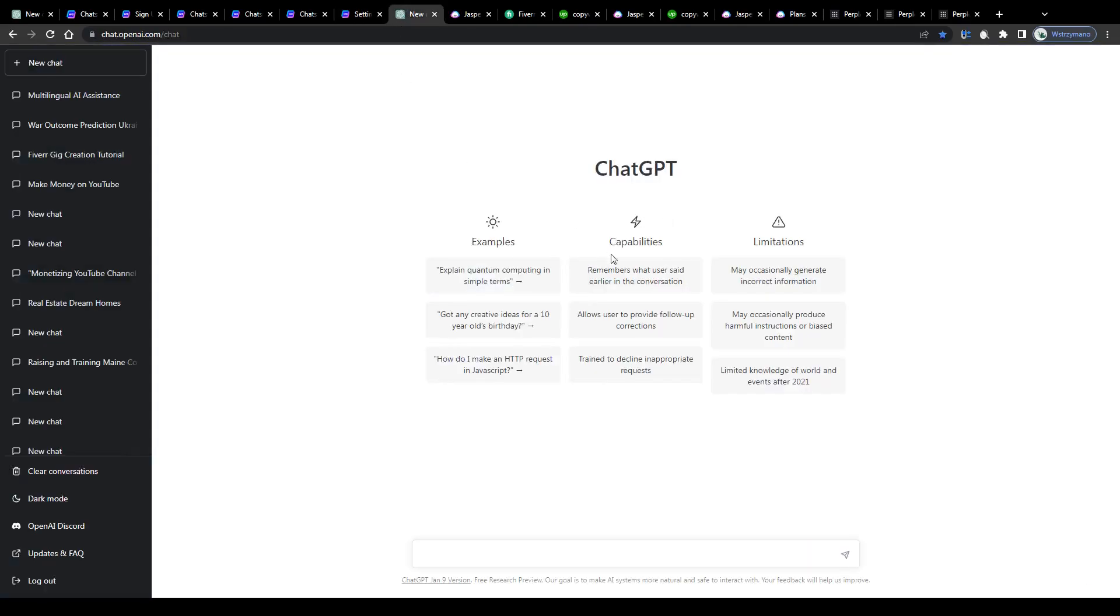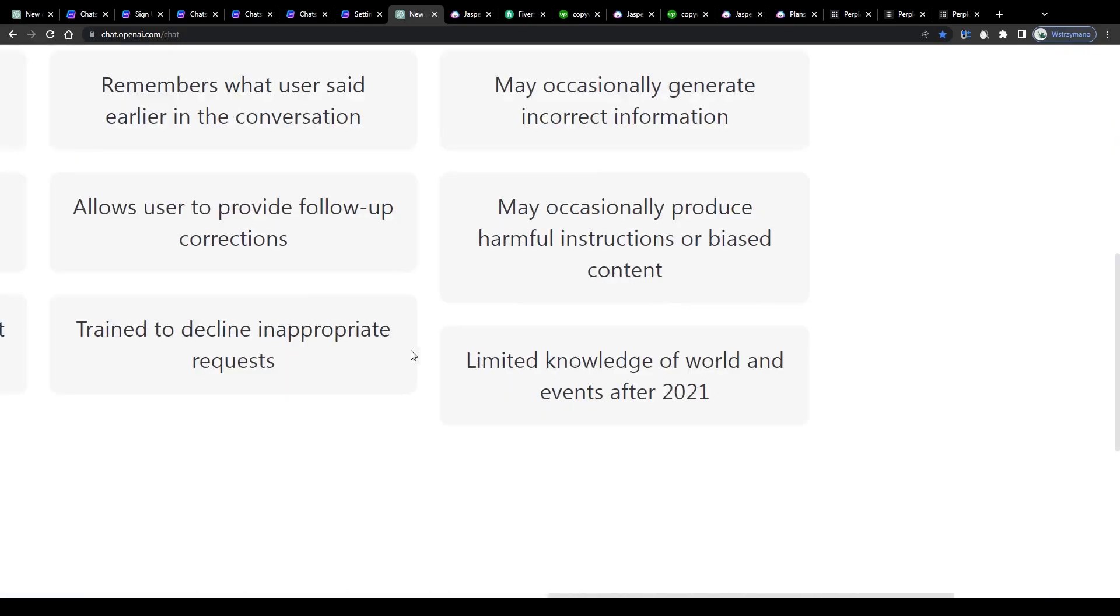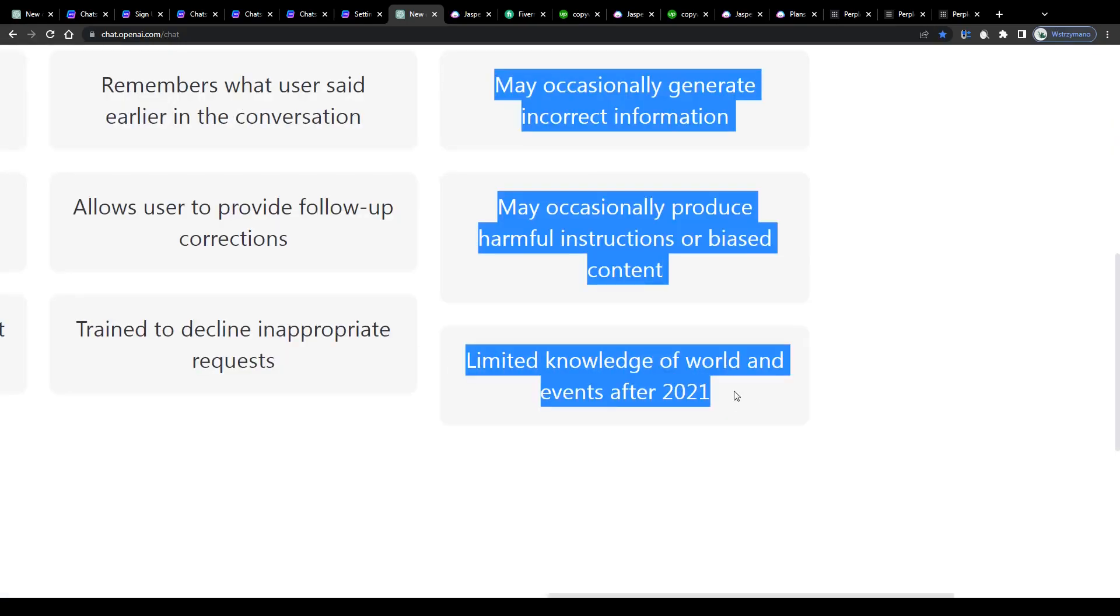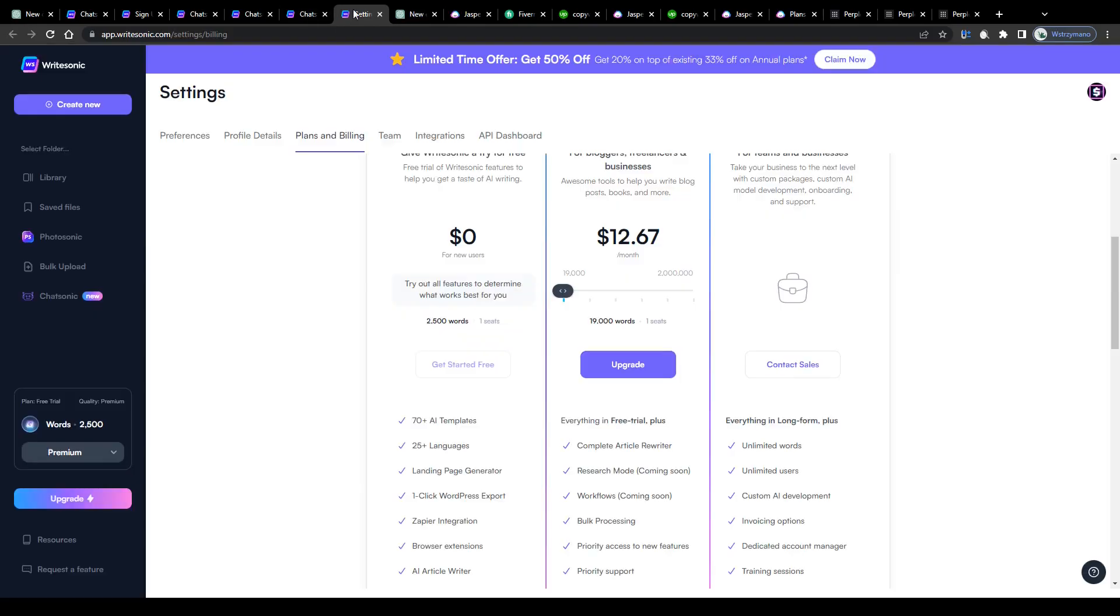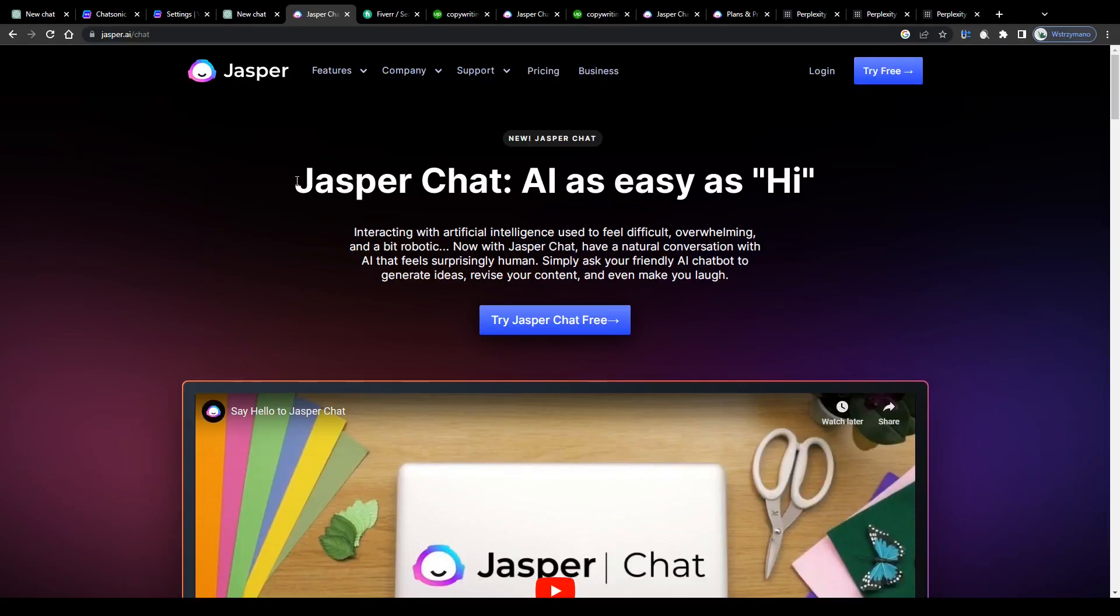The ChatGPT tool, on the other hand, can be used completely free of charge. There are no paid plans, no word limitations. However, its database is, as previously mentioned, not up to date. So it is up to you which AI tool you go with.